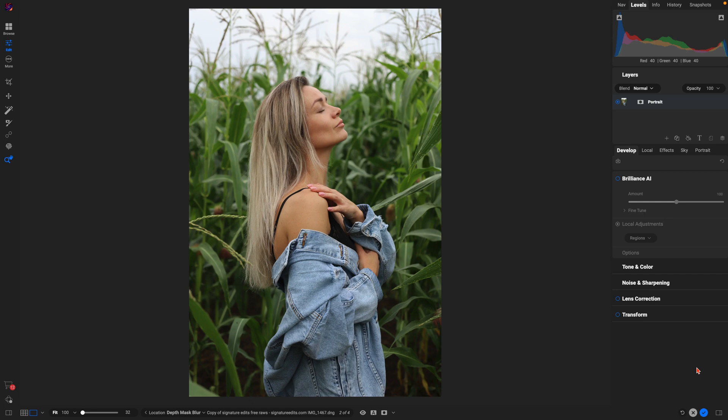Sometimes when we're capturing portraits, we may create a tighter crop in the image than we would have hoped for, or we may want to turn a vertical image into a horizontal one.